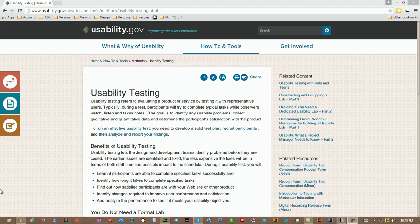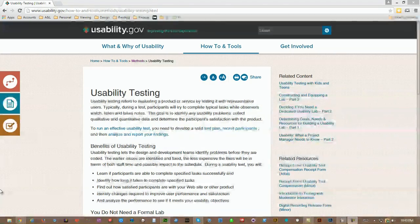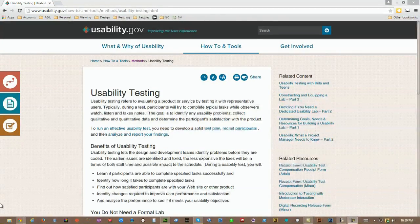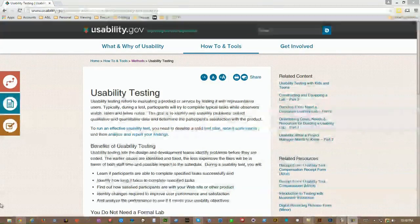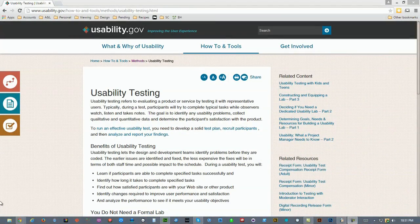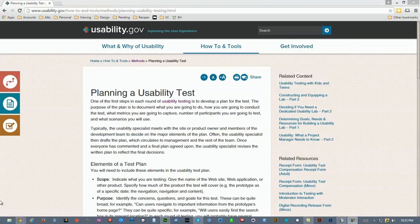I suggest you take a look at what it says about usability testing on the site usability.gov. The test can be developed using the user story and use case documentation as basis, and once you decide what you will test, a solid test plan can be created. This site also provides a decent guide on how to plan a usability test.